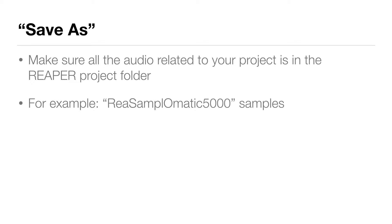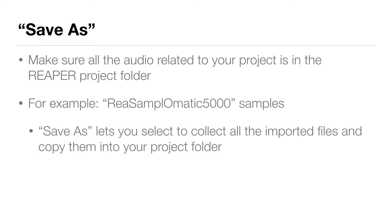This is fine as long as you remember not to delete them and you're only working on one computer. However, if you plan to work on different computers or share your folder with a friend, you may not have access to those drum samples because they're in the documents folder on the computer that you started with. If you do a save as in Reaper, you can select to collect all the imported files and copy them into your project folder.